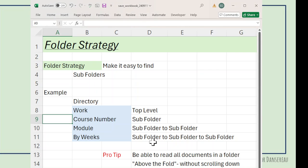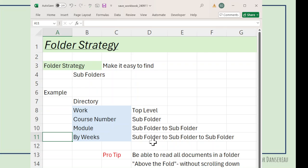Under my Work folder, I have subfolders for all my courses by course number. In my courses, I teach them by modules, which last two to four weeks, so I have the modules. And under the modules, I have subfolders by week.